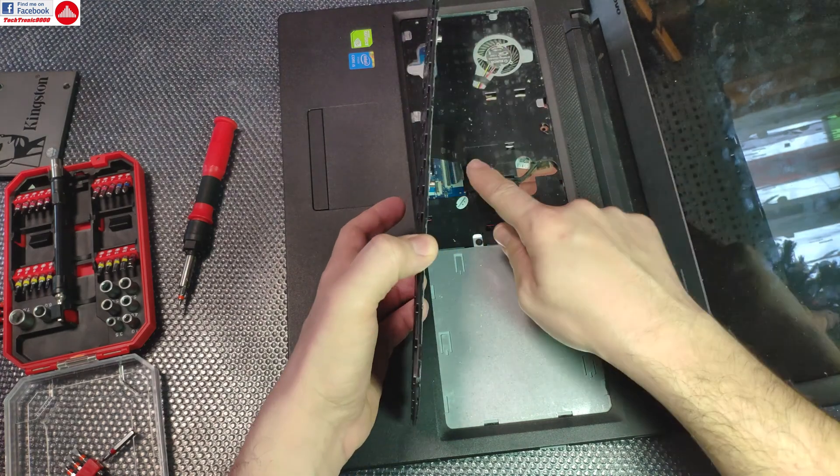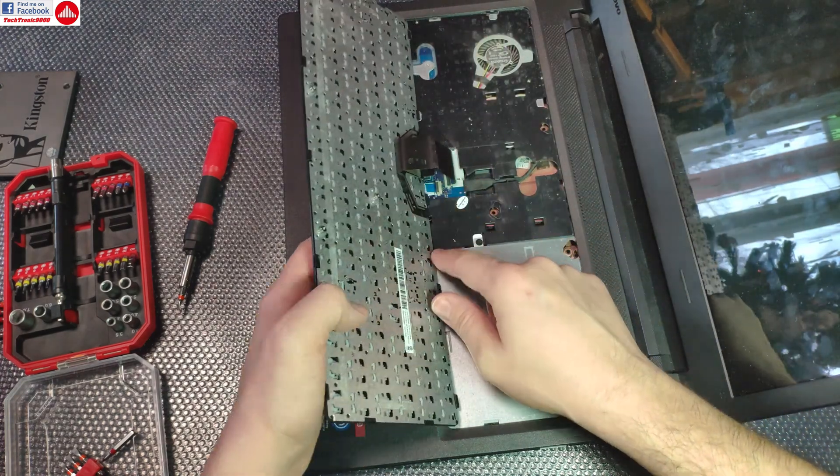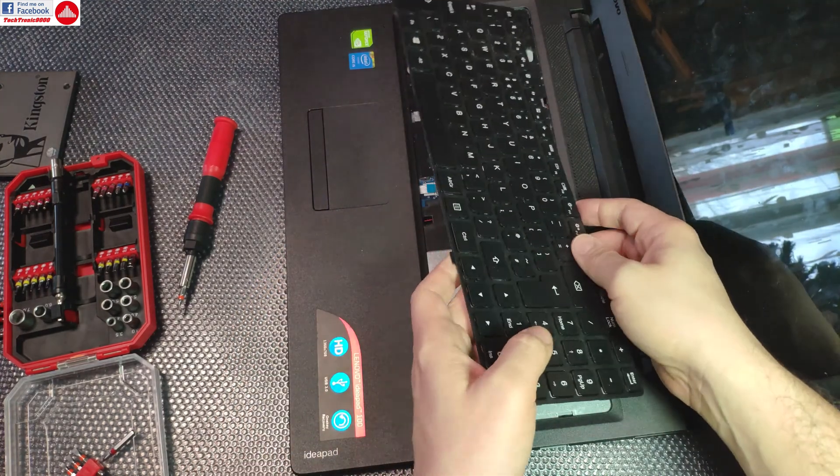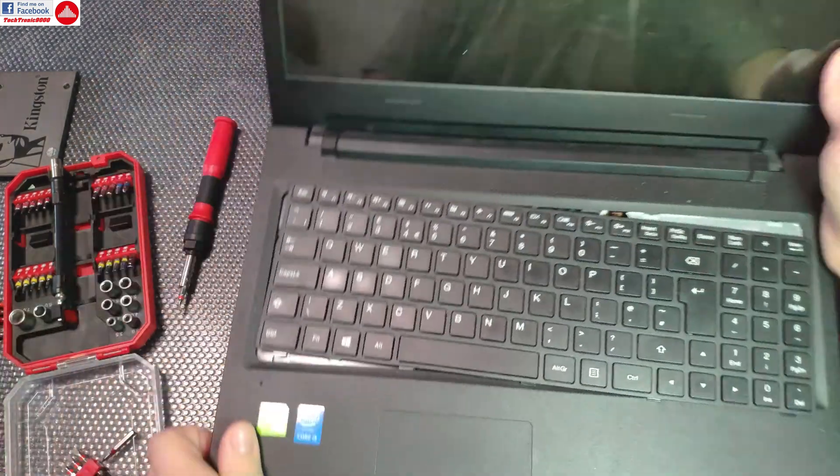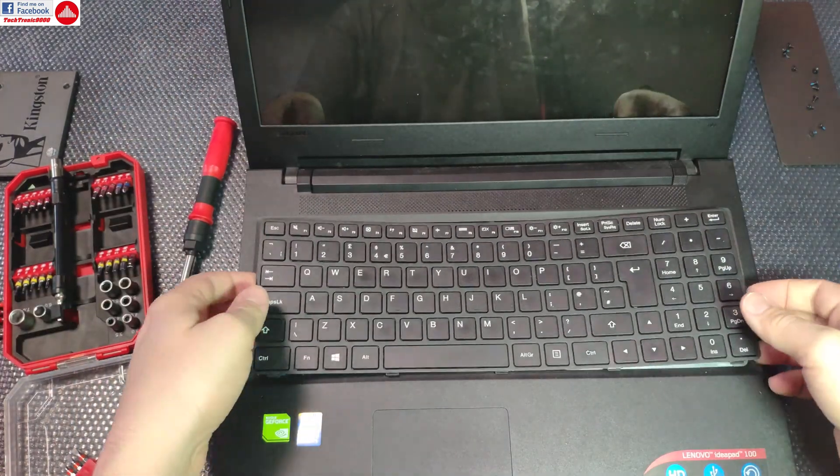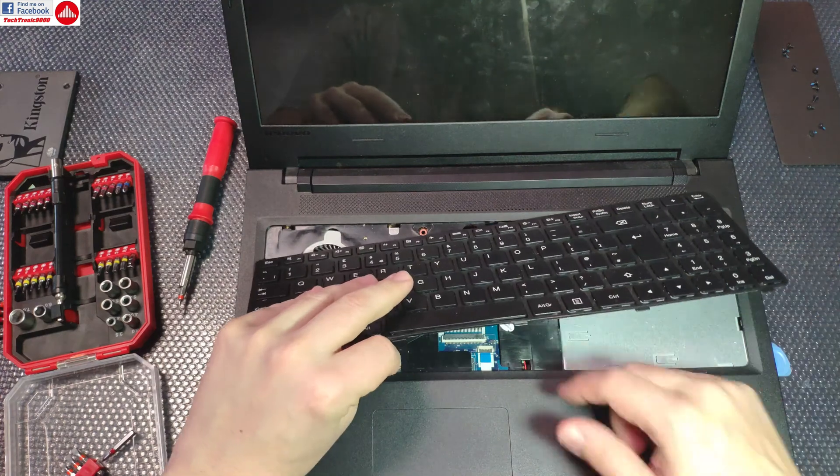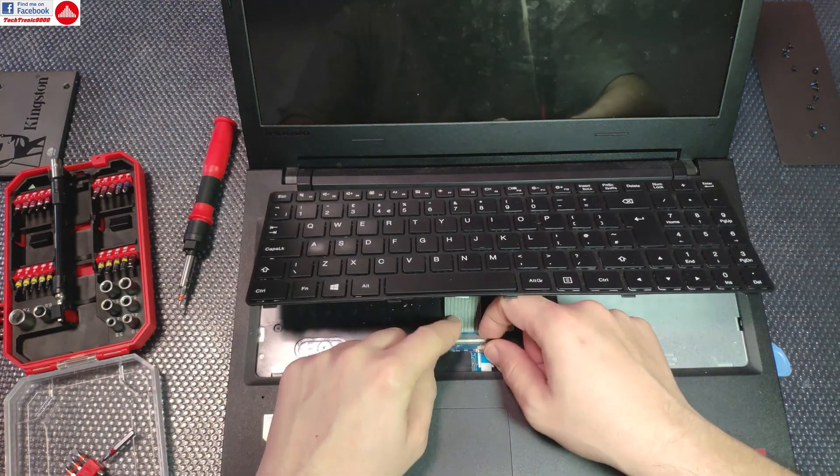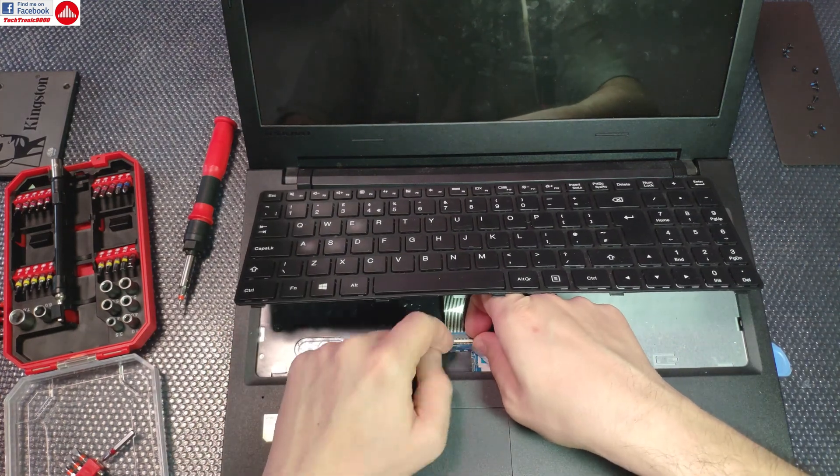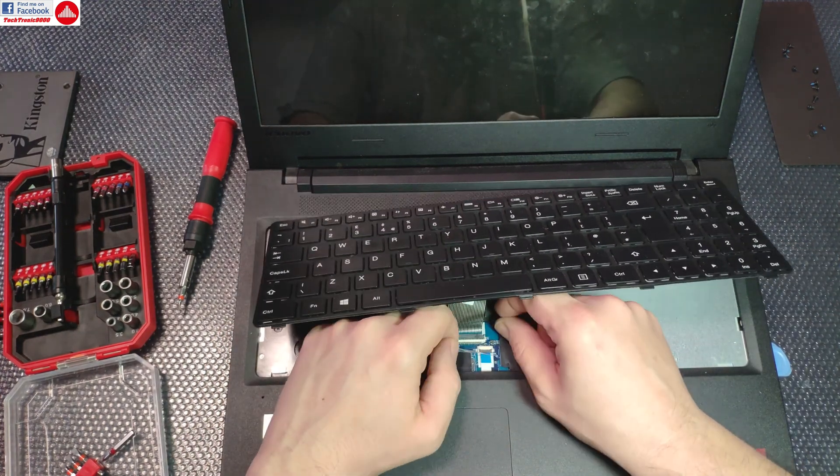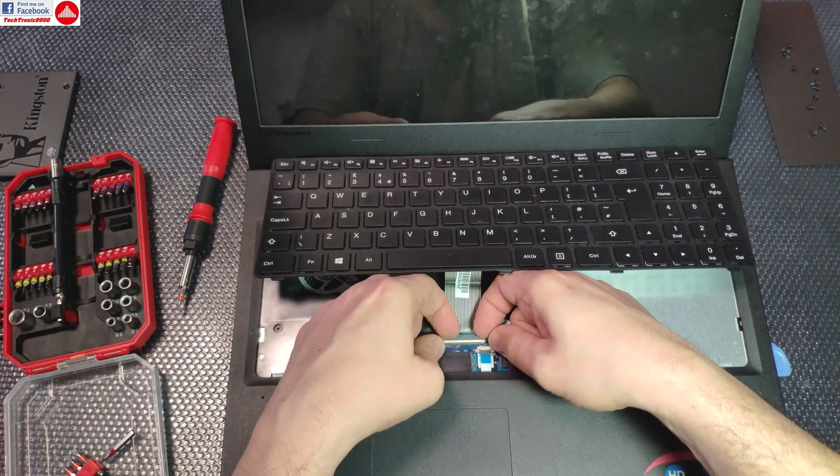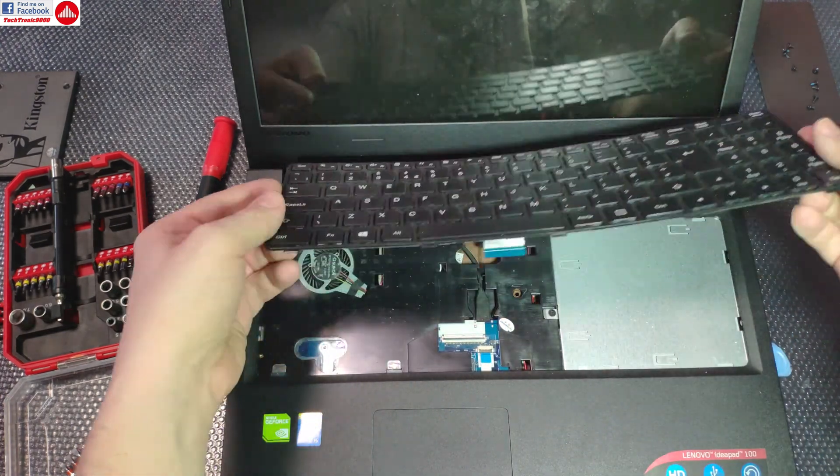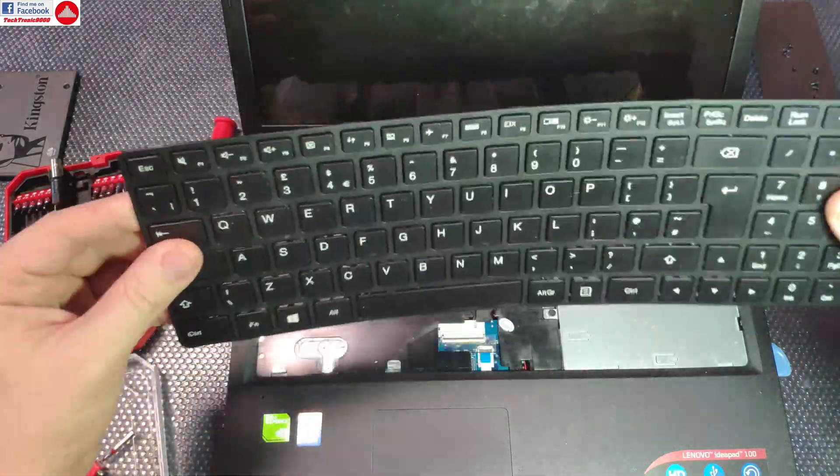Now we can finally remove that annoying keyboard. It has this connector here - you need to lift the lever up and you can release it.